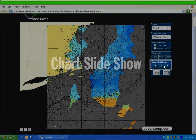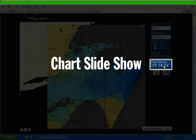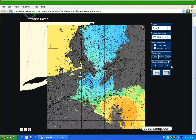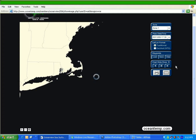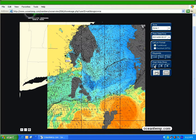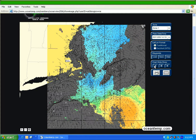Now we come to the chart slideshow. These are archived charts for a particular zone. It works by selecting either the left or the right arrow button, and they will scroll through every 2 seconds. Note that they will scroll faster once all images have loaded. You can stop the slideshow by hitting the pause button, and the back button can be used to return to previous charts. Looking at the scrolling charts can help determine the current and the warm water eddy movement.